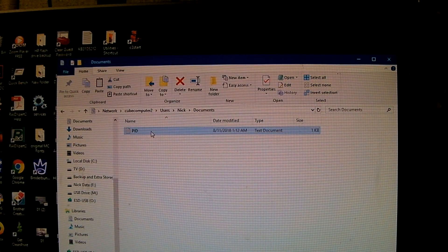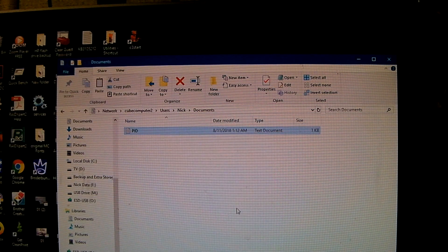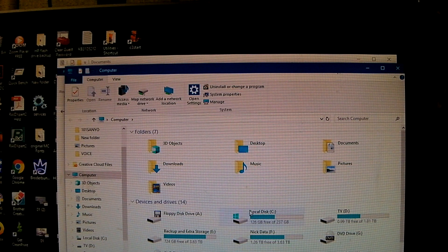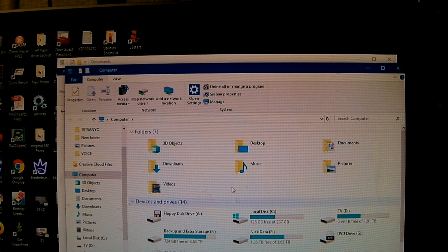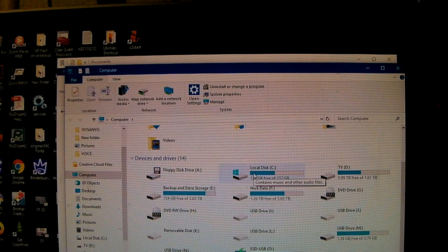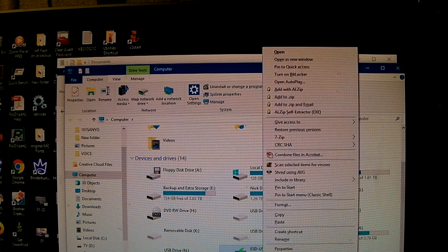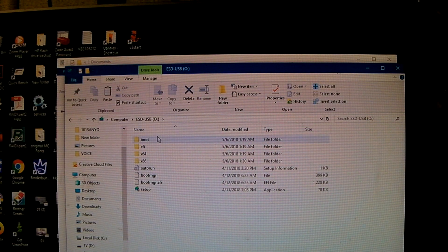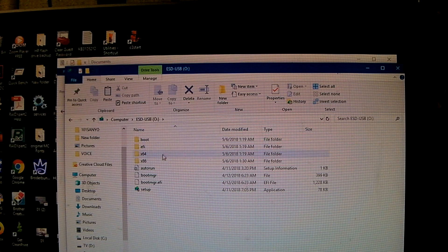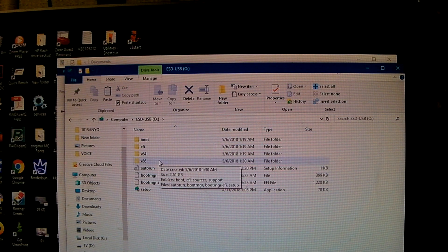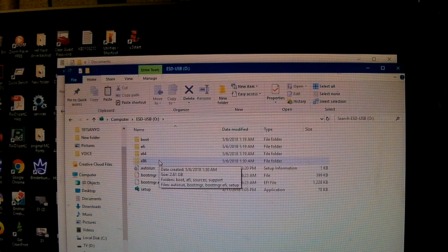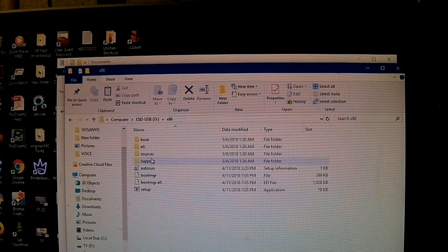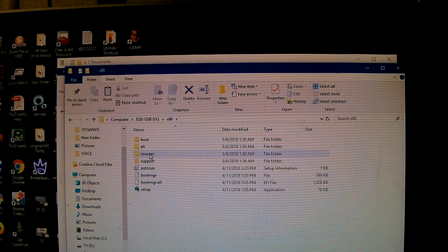So, what we'll do is we'll copy this file and we'll need to place it on the Windows 10 installation media. Right click and choose open. That way it won't launch the setup utility. So, this particular flash drive here is set to be both 32 and 64 bit. So, the sources folder is, there's actually two sources folders.